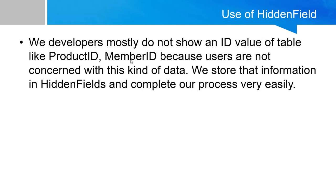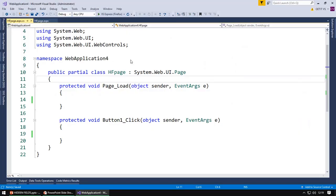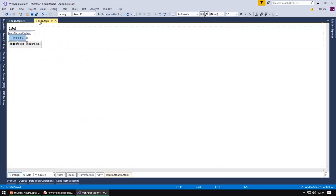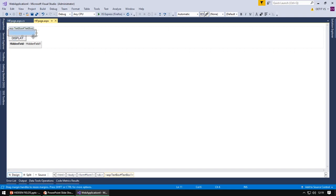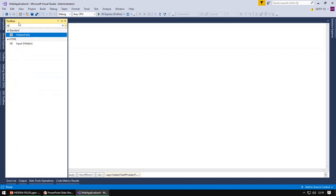Now we are going to discuss the example of hidden field. Open the Visual Studio. I have taken the label, text box, and button and hidden field control from the toolbox.